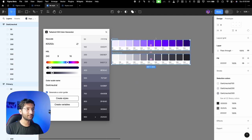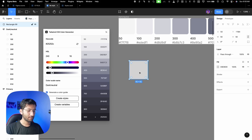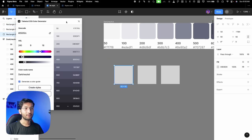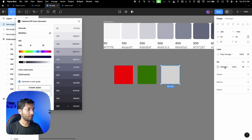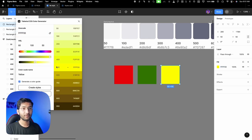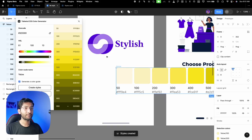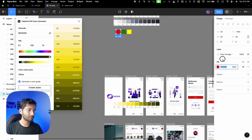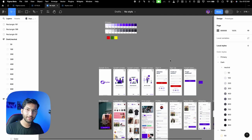Coming back to the color palette: we've generated the main colors. For the other three — red, green, yellow — draw three rectangles, copy the hex codes, paste them into the plugin, adjust lightness and darkness as needed (for yellow I generally decrease the lightness), name them 'yellow,' 'red,' 'green,' and click 'create styles.' Do the same for red and green.